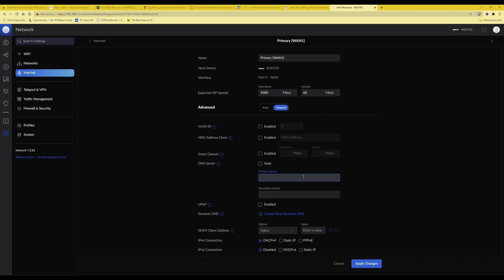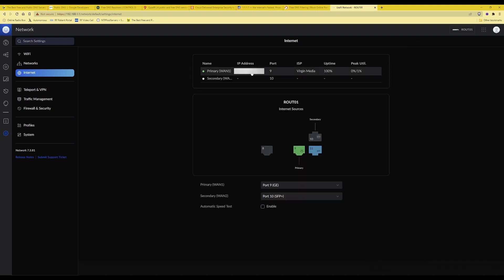I'm going to enter the primary DNS server address for Cloudflare which is 1.1.1.1 and then in the secondary server I'm going to enter 1.0.0.1 and then click on apply changes that will then have successfully changed the DNS servers from the ISP defaults to the Cloudflare ones.